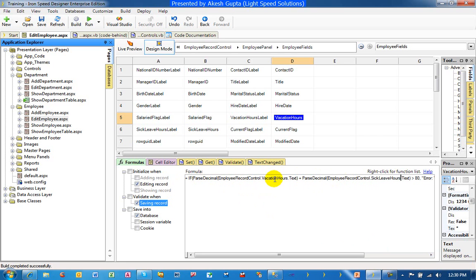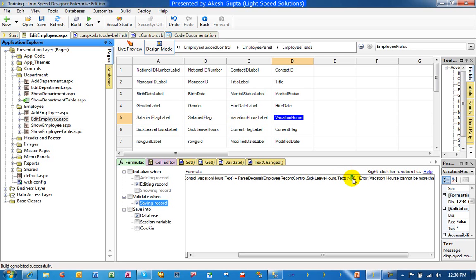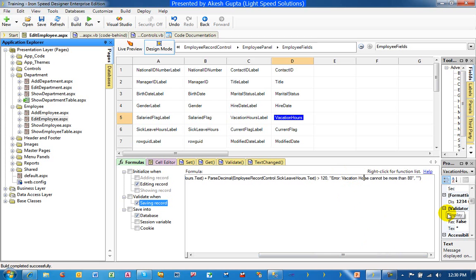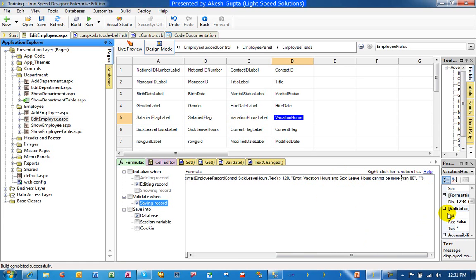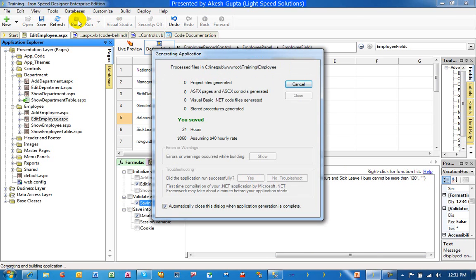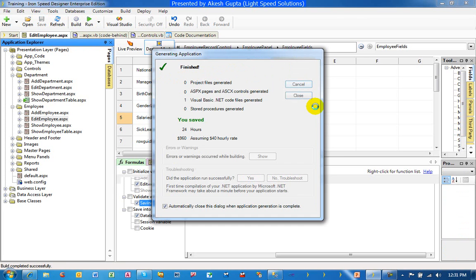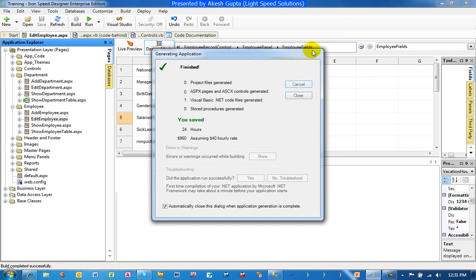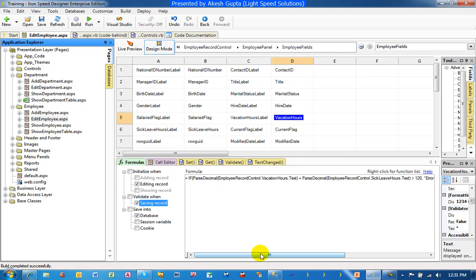So in this case, what I'm trying to tell the system is take the vacation hours as well as the sick leave hours and make sure they are not more than 120 hours. So this way, what I'm going to share with you is that very easily you can refer to other fields on the same record control. There are ways to even refer to the fields which are being fetched from a database, so we can always go back and write more complex formulas to validate.